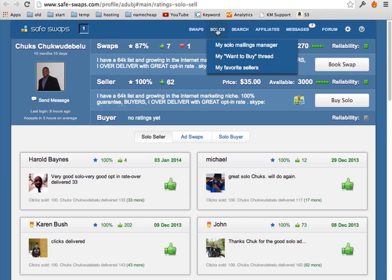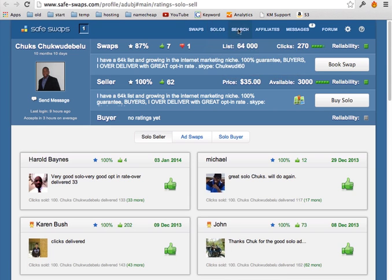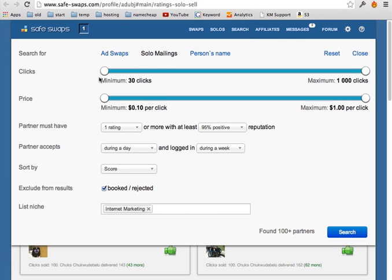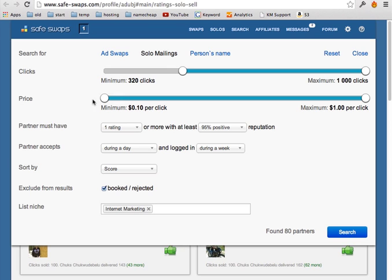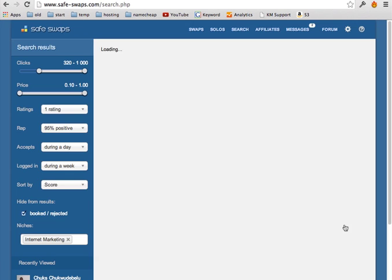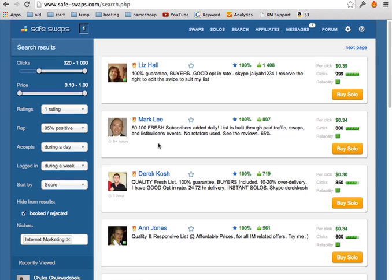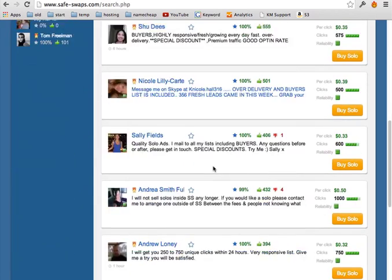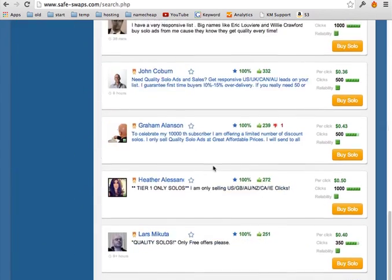You can go here, solos. Actually you can go to the search. You go to solo mailings. You can specify how many clicks you want to buy for how much. And you can also specify other things but let's just say search. You're going to find a lot of people, like some of them can say 1000, 2000 clicks per solo.